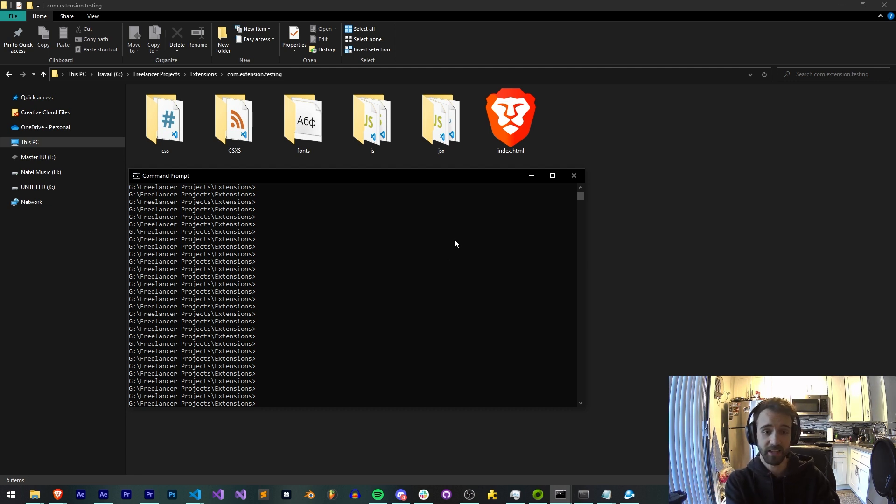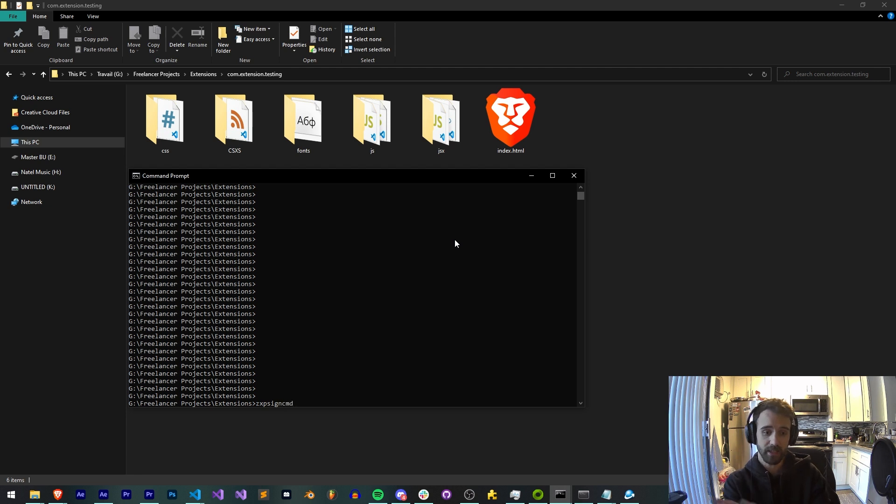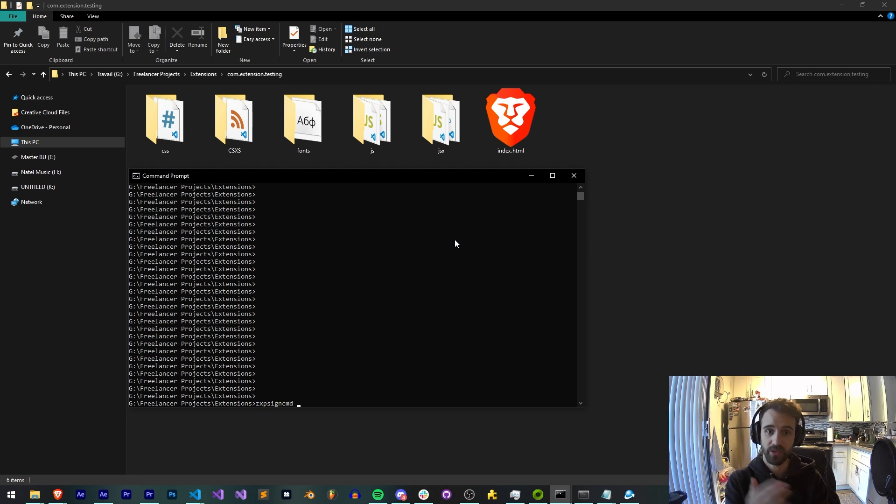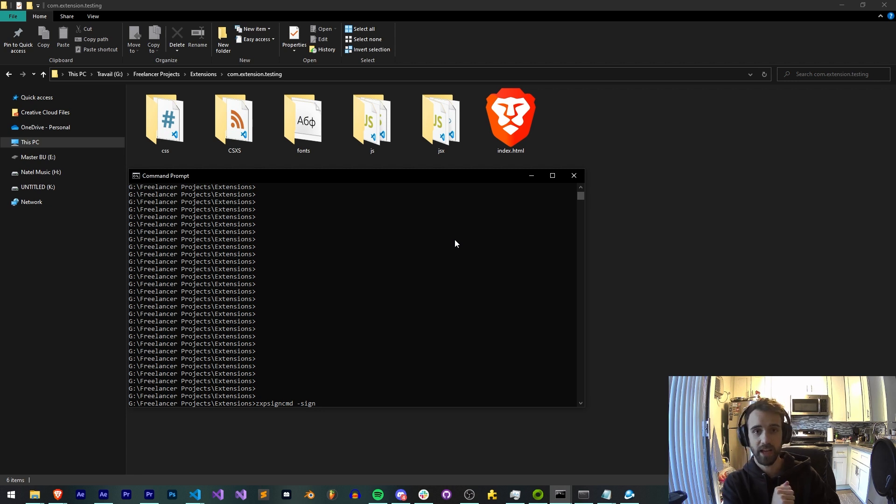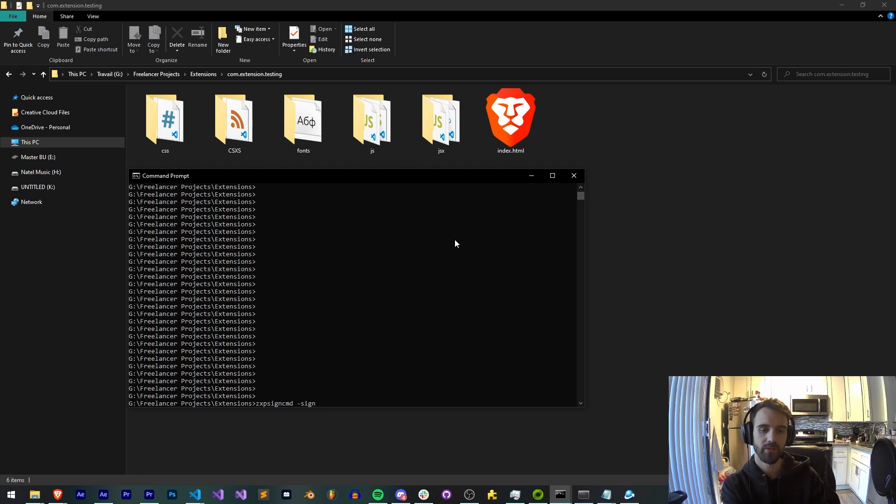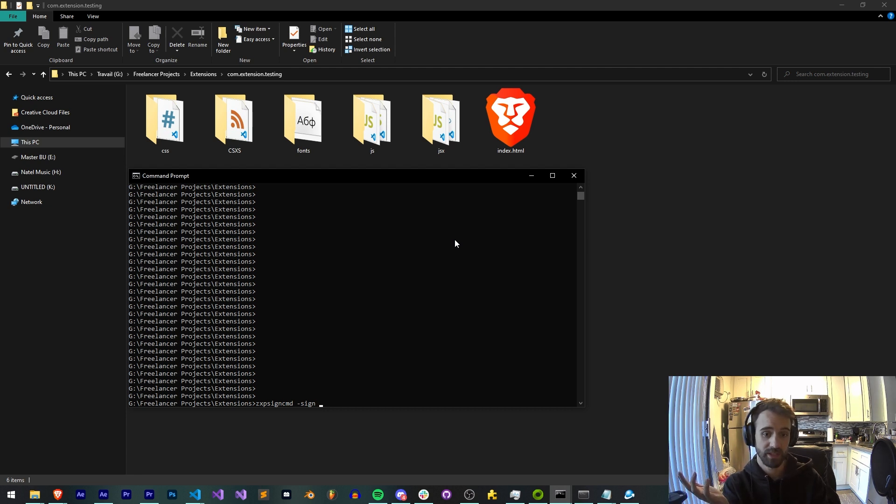Now, normally to sign an extension, we simply type in ZXP SignCMD. That's the name of our application that we use to sign it. Then we use the sign flag because we're going to sign some files. You can also verify after the fact, but today we're in the business of signing.